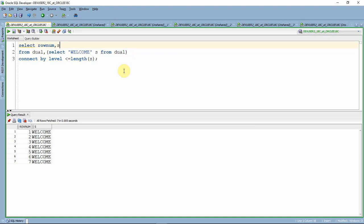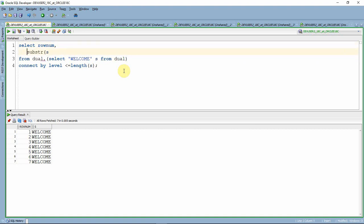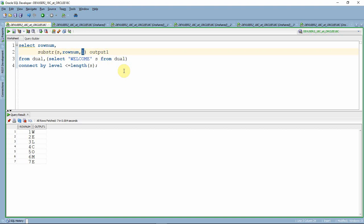Now let us start writing our first output. We use the SUBSTRING function: SUBSTR(S, ROWNUM, 1). That means we are printing one character starting from the ROWNUM position. In the first row, ROWNUM is 1 so it prints 'W'. In the second row, ROWNUM is 2 so it prints 'E'. The third parameter specifies how many characters to print — one character per row.